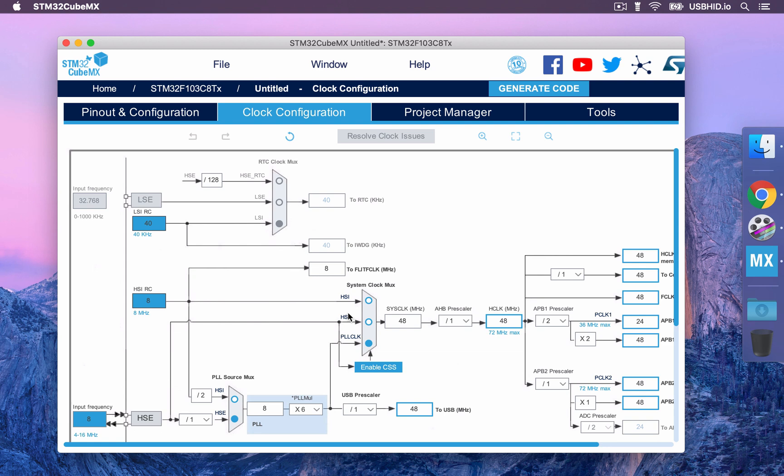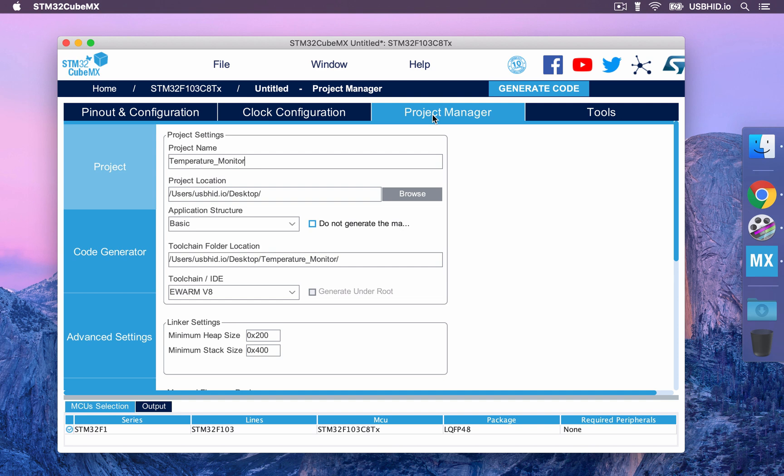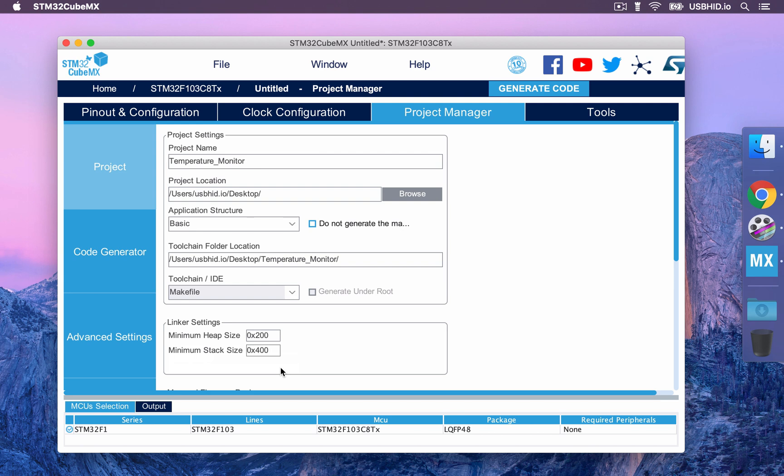We can move to the project manager section. Here we have to specify the final information about our project. We are going to name our project temperature monitor. For the tool chain, we are just going to set it as make file. Perfect! We can now generate the code of our project.